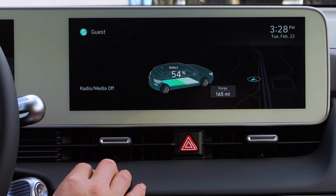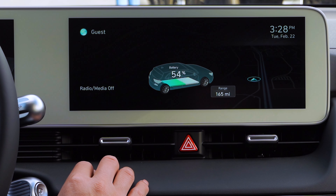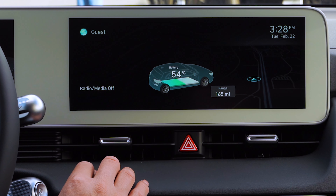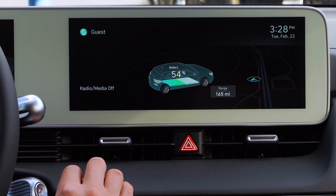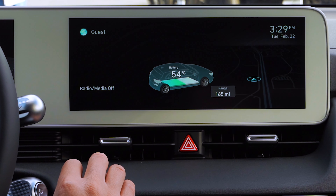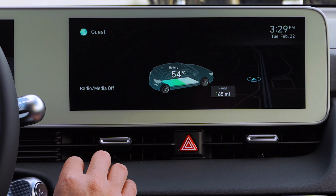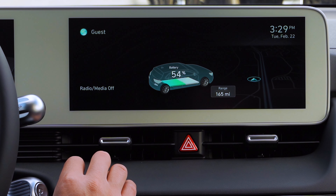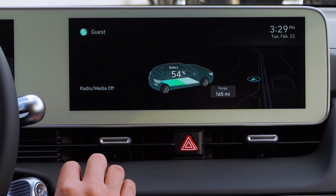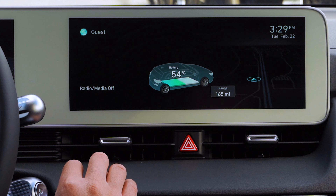Now, for the sake of the video, we don't have a profile set up already, so we will be creating our own. But I do need to mention that when you purchase or lease your IONIQ 5, the salesman should be — almost mandatory — logging you into the Blue Link.